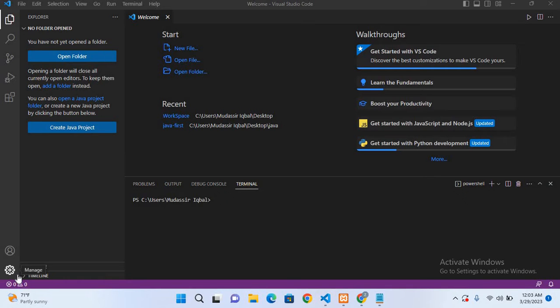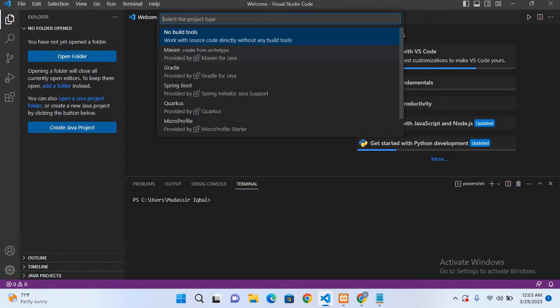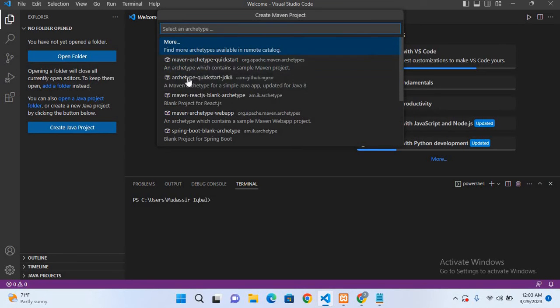Now we will create a Java Maven project in Visual Studio Code. For that, we will go to create Java and here I'll use this Java Maven project.